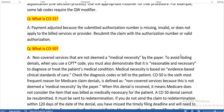What is CO15? Payment is adjusted because the submitted authorization number is missing, invalid, or does not apply to the billed services or provider. Resubmit the claim with the correct authorization number or valid authorization.